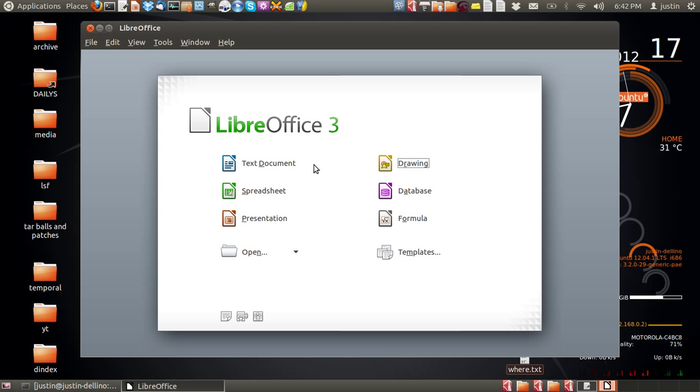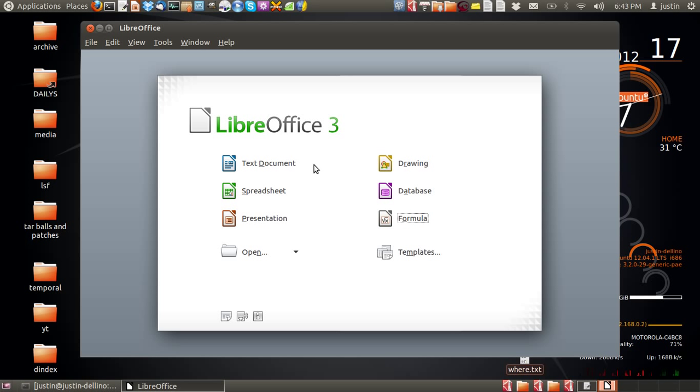Drawing is a vector-based drawing image manipulation utility, which is great. Then there is database, LibreOffice database, which is really just like Microsoft Access. And then there is this formula one for maths and that sort of thing.